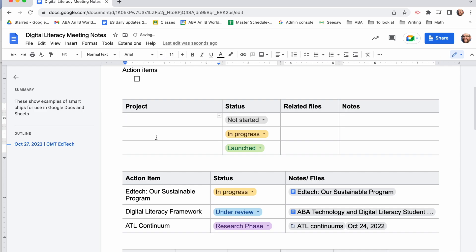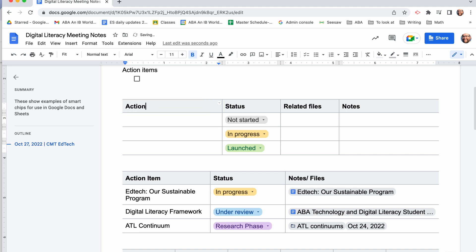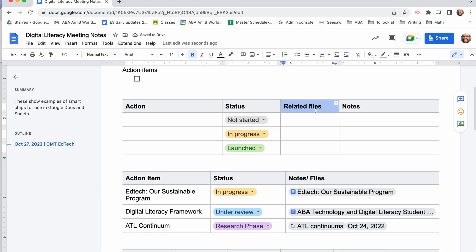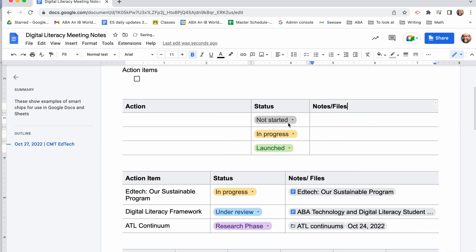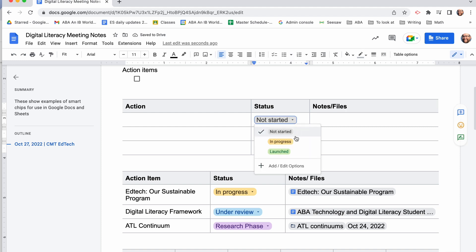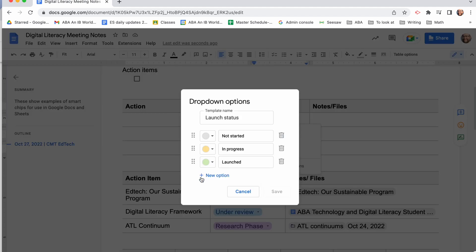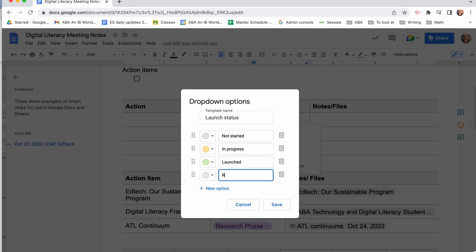This one is the product roadmap. This is the basic template they give you, so you can change the headings easily. Keep the status column, delete that other column. And then you can customize all these smart chips under the status here — I'm going to add a new option as well.